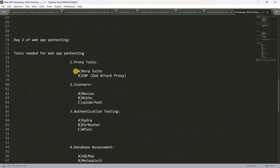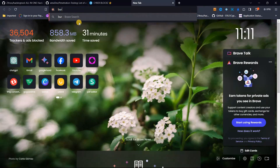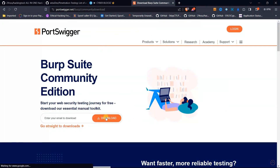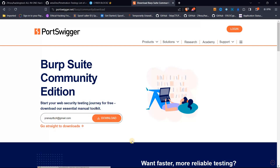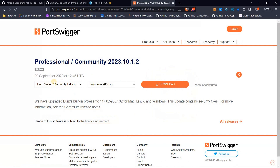So here are the tools. First, we have Burp Suite. When you open the browser you can download Burp Suite. You have a first link — you enter your email and you have a download option. If you scroll down there is a Professional and a Community edition.